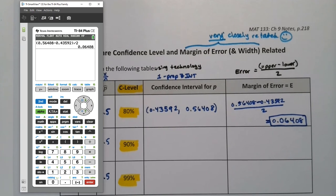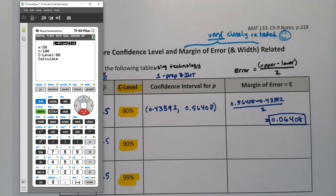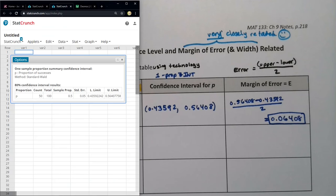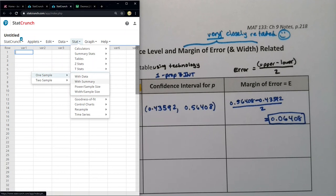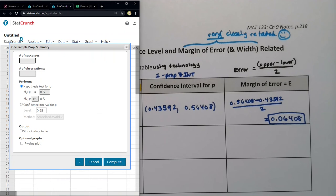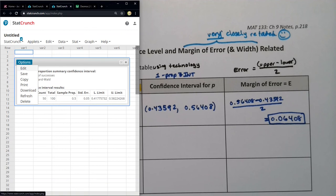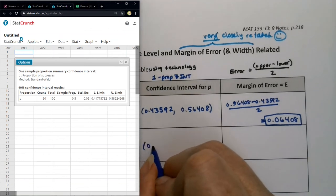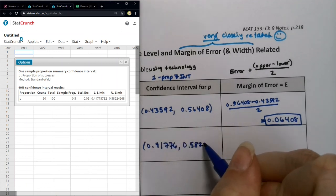To rerun it for the next one, go to Stat, Tests, one-prop Z-int, and change your confidence level to 90. On StatCrunch, go to Stat, Proportion Stat, One Sample, With Summary — successes 50, observations 100 — and change the confidence level to 90 and click Compute. This gives us 0.41776 and then 0.58224.